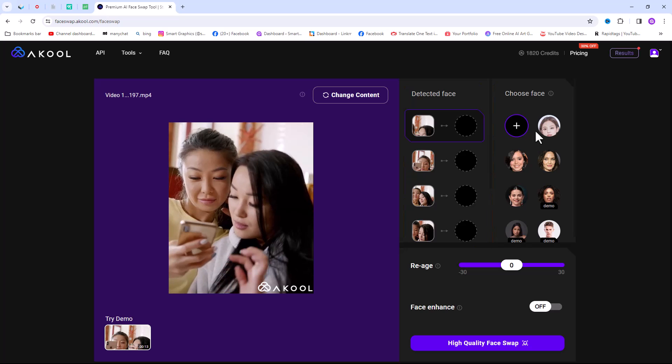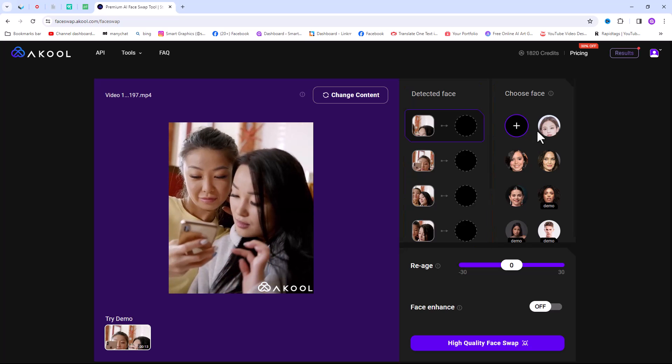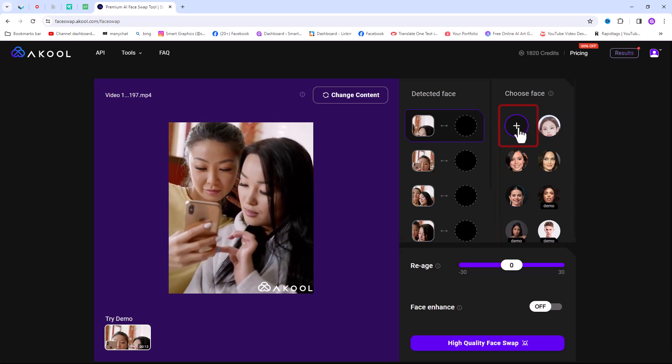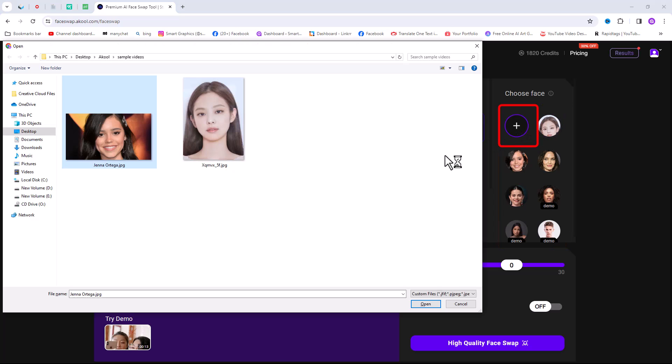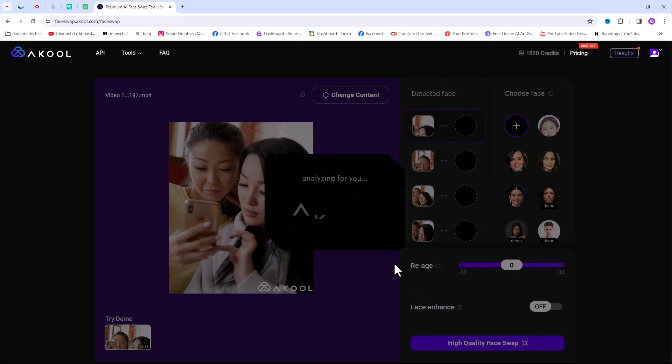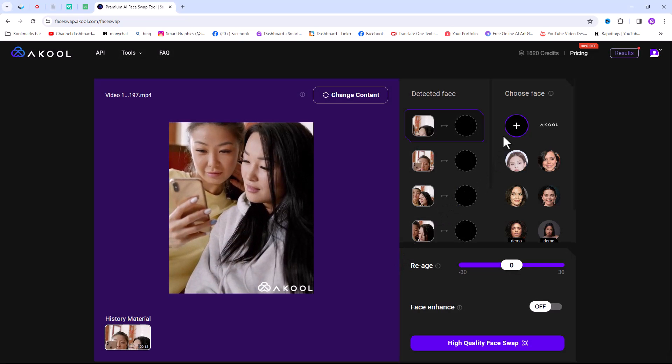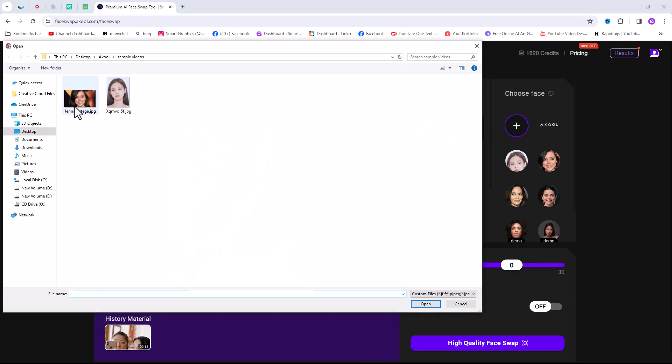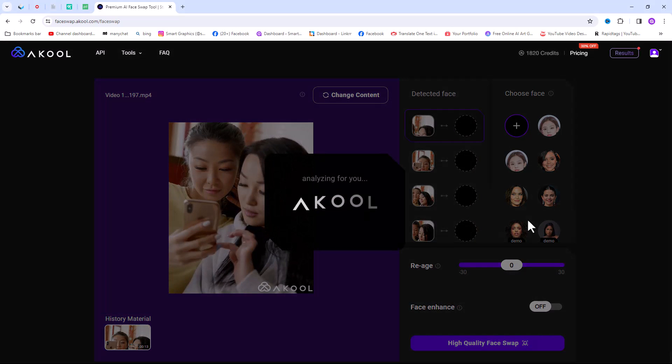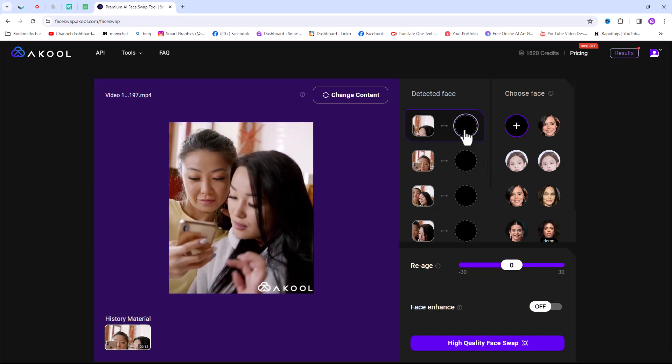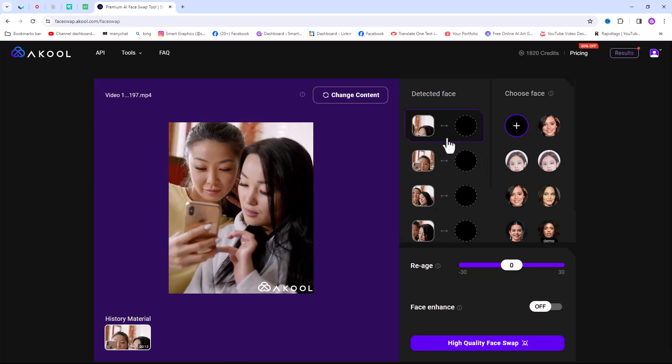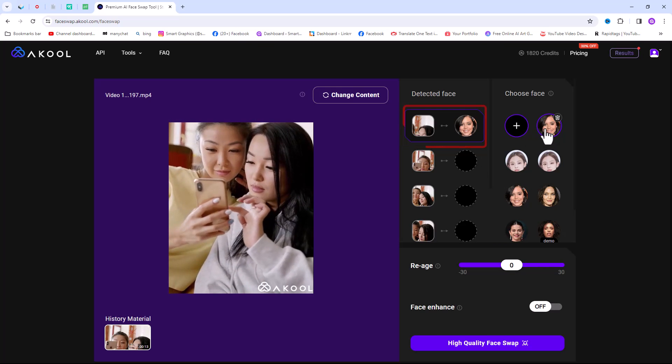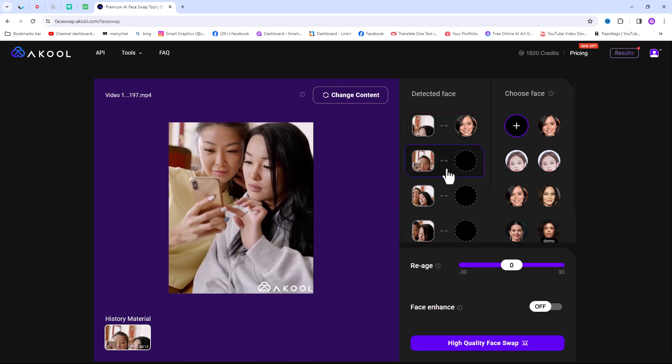Now upload the source image. You can use a sample image from here or choose from your files. After uploading your source images, select detection block and choose your images.